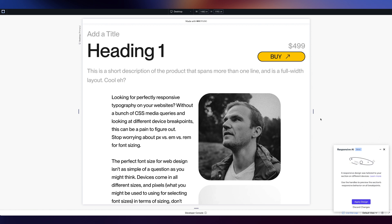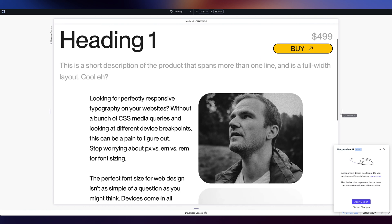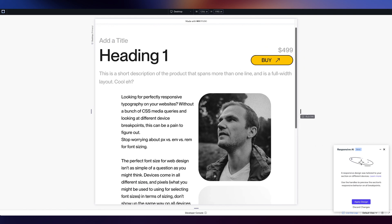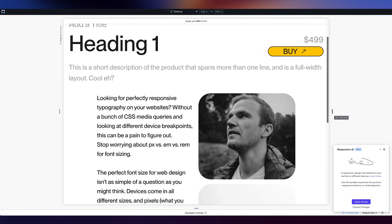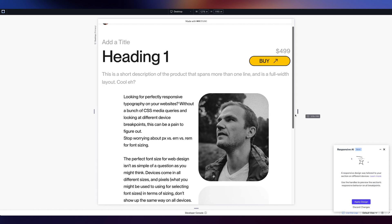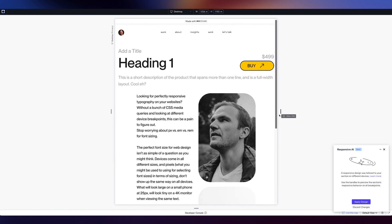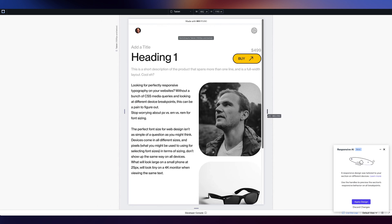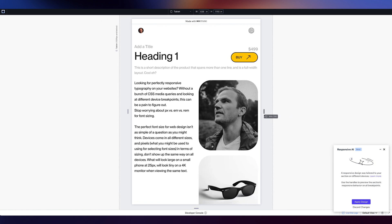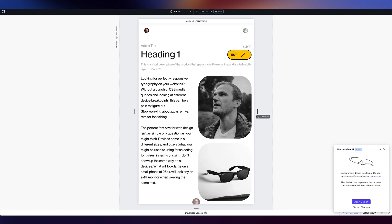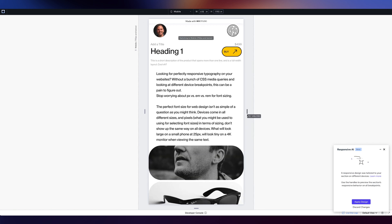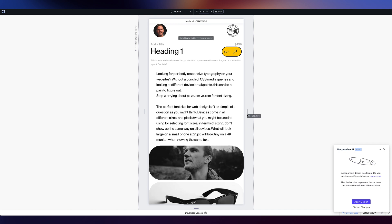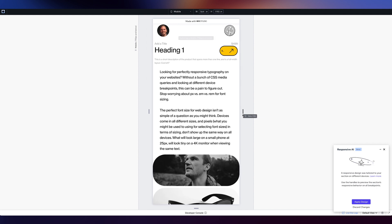So it's only giving me a preview here and I can apply it or discard it. So check this out. Use the handles to preview the responsive design was tailored to your section on different devices. So here's my desktop. It looks good. Tablet. What happens? It's taken out those columns. And then what happens on mobile? It stacks it. Look at that now.